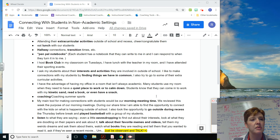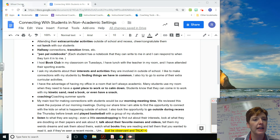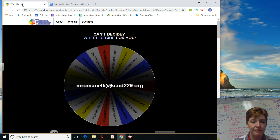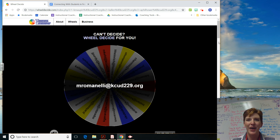Our winner for the prize this week, to conclude our video quickly, is Marissa Romanelli. Have a wonderful weekend.